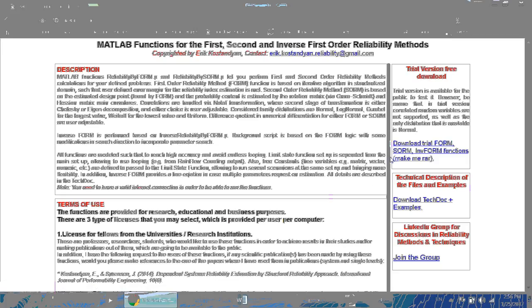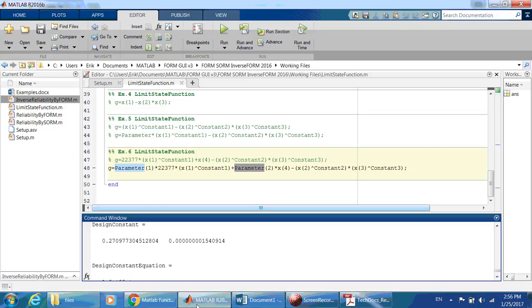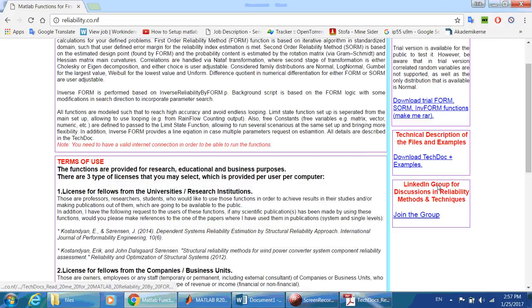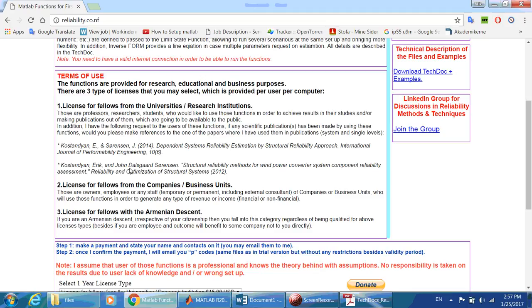That's what I wanted to show. There is a trial version which is limited to uncorrelated normal variables only. For the full version, please follow the instructions and I'll send you the full three functions as p-codes rather than m-codes. You can download the technical documentation. I also created a LinkedIn group so that common questions can be answered publicly for everyone. Thank you very much — the method has been tested against simulation and it works.